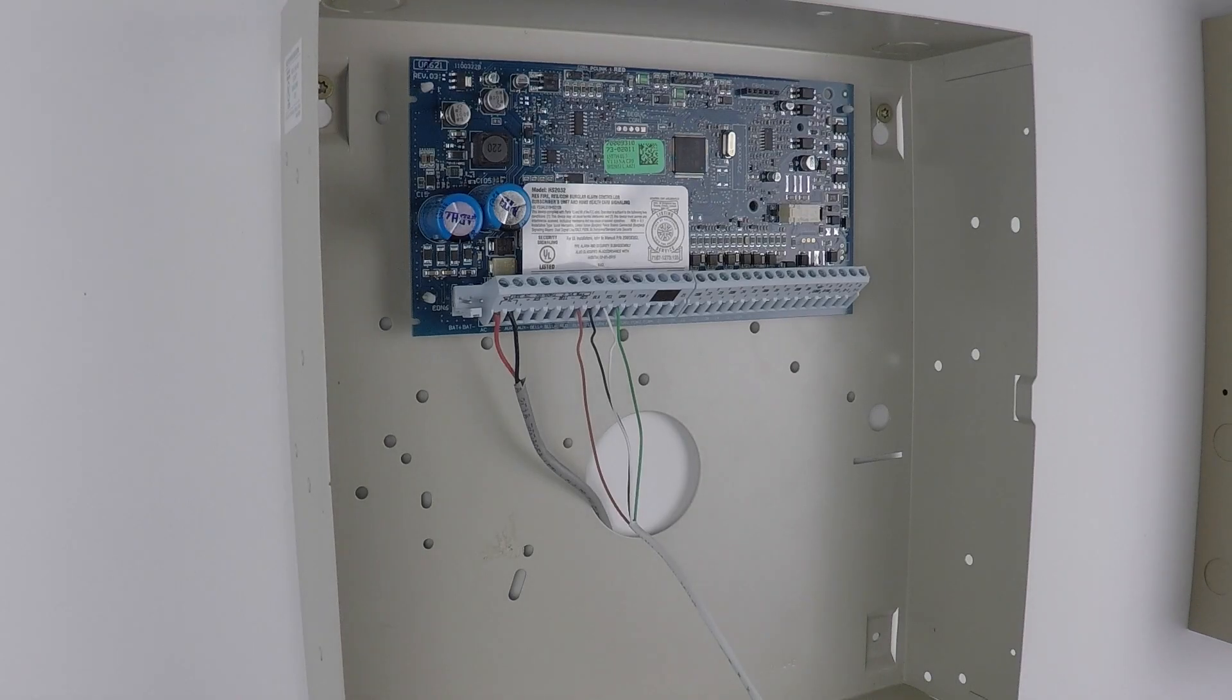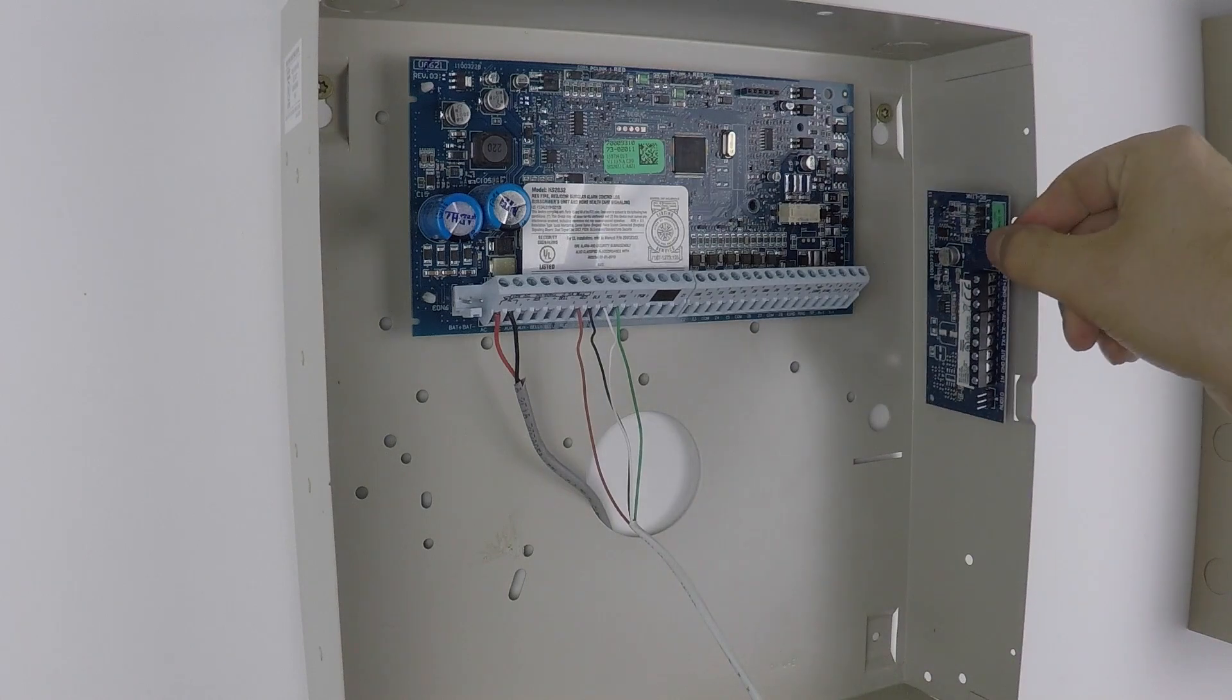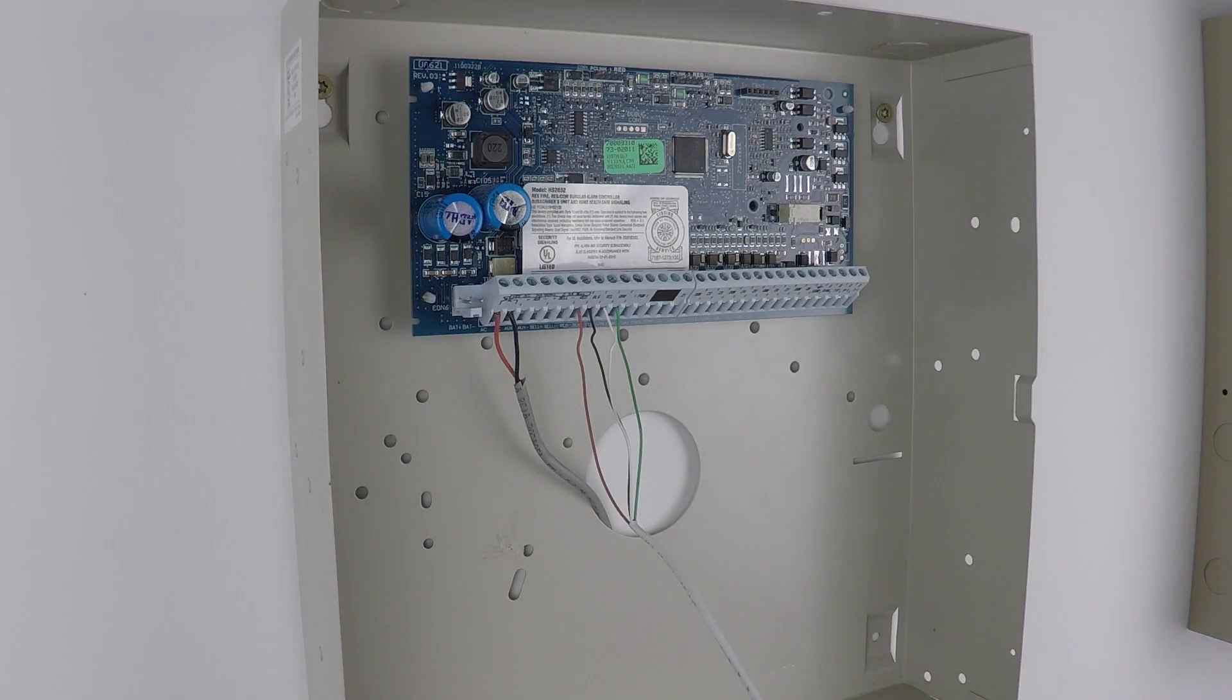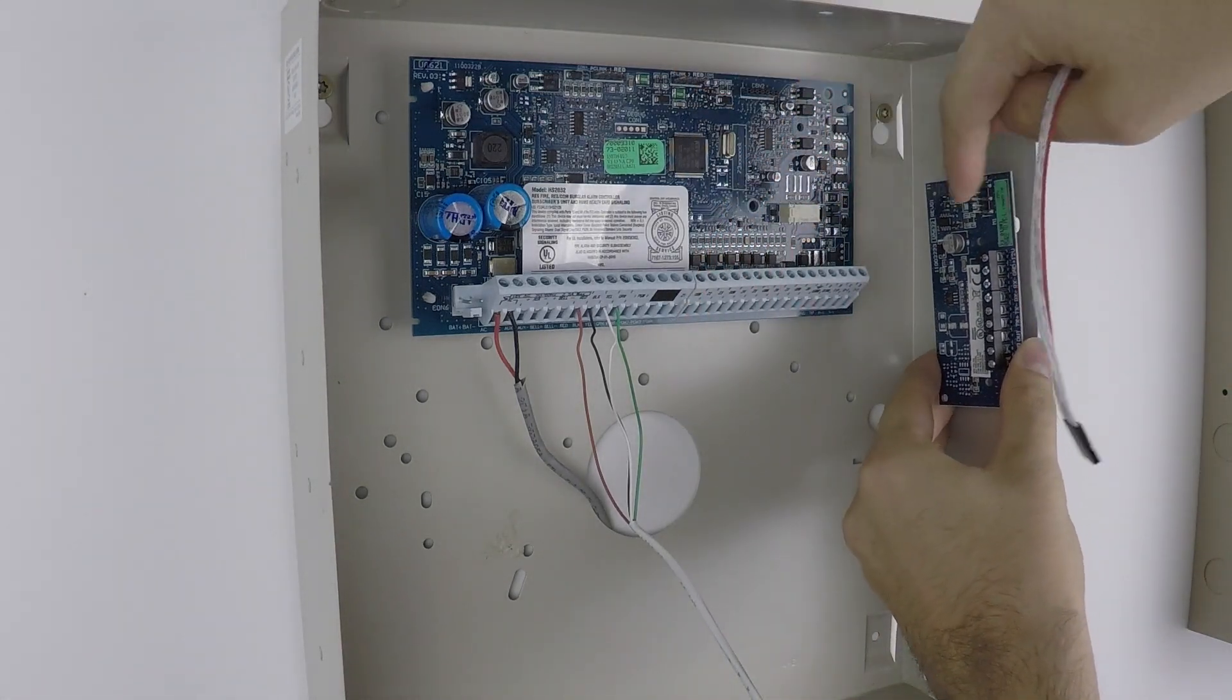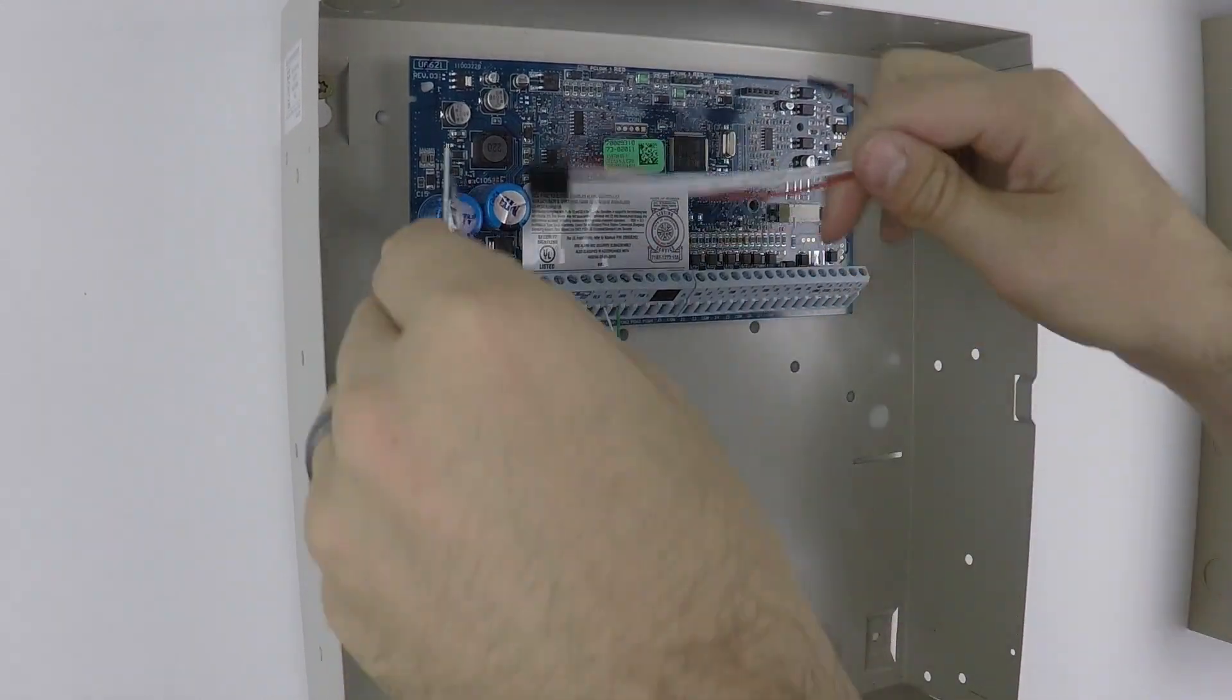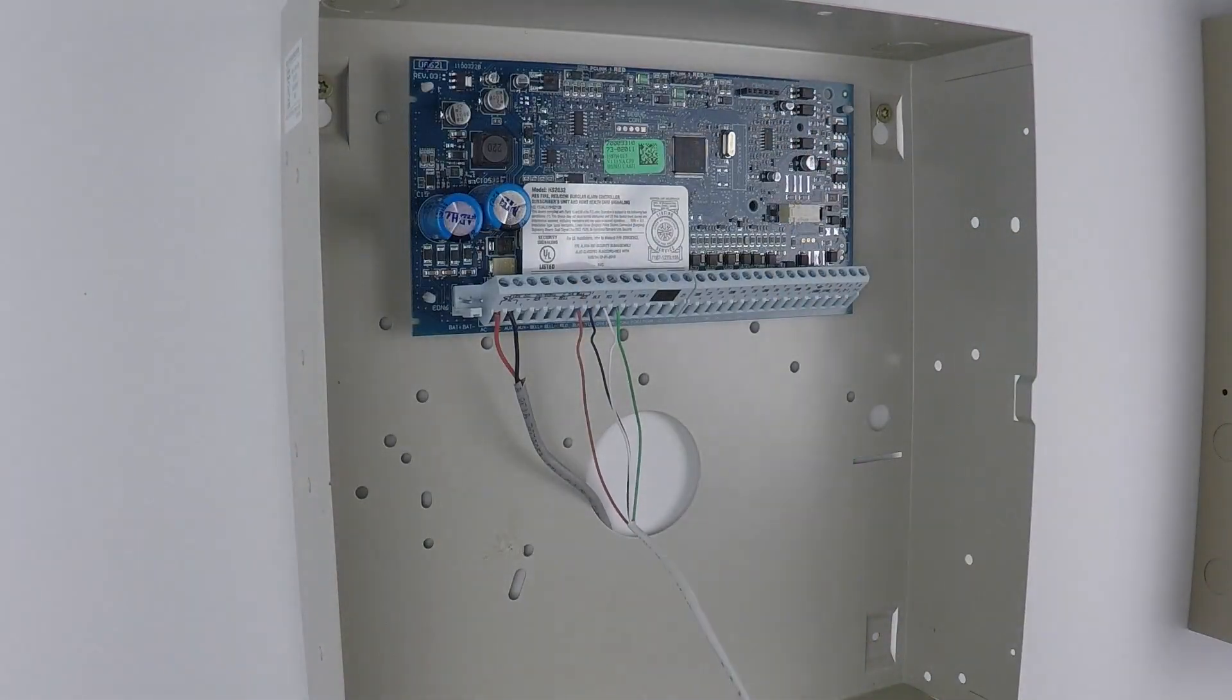The first step for wiring up the Alarm.com communicator is going to be to mount the PC Link board on the side of the cabinet. And you'll want to put it right here. I mean, you can put it other places, but we're going to be connecting from the PC Link 2 here to the PC Link here. Our cable's not that long, so this is kind of the most out of the way, closest location.